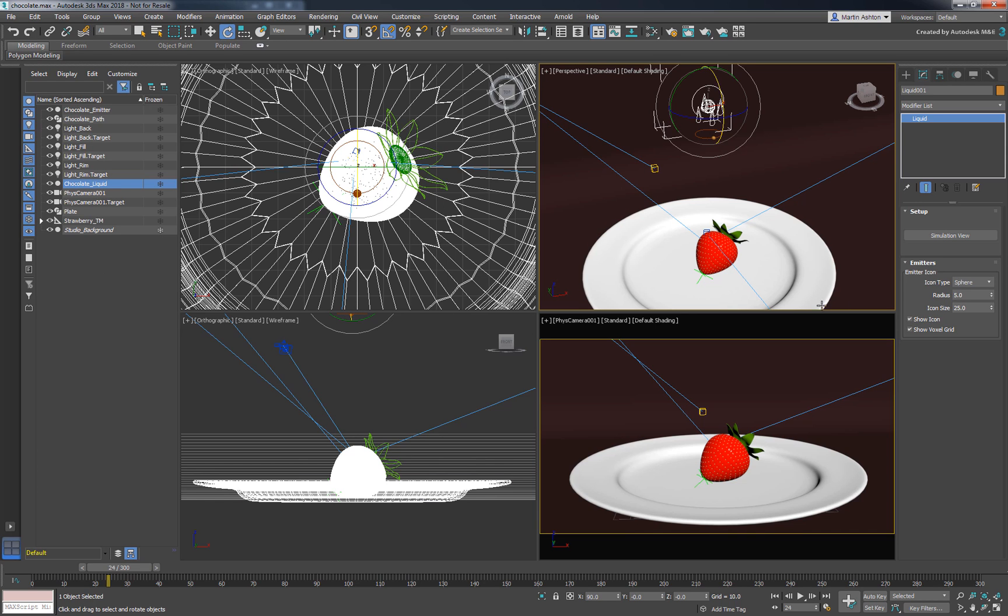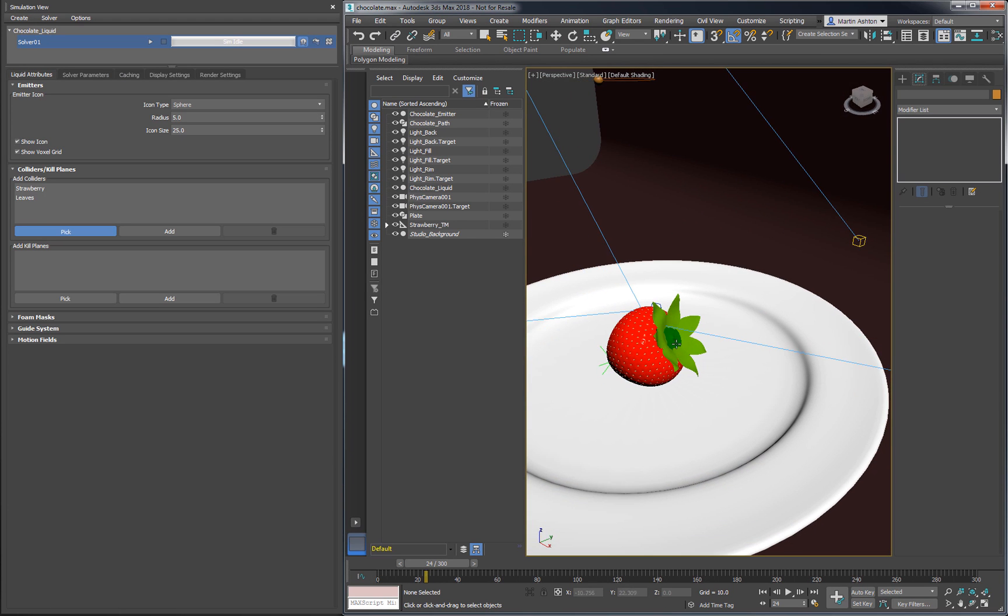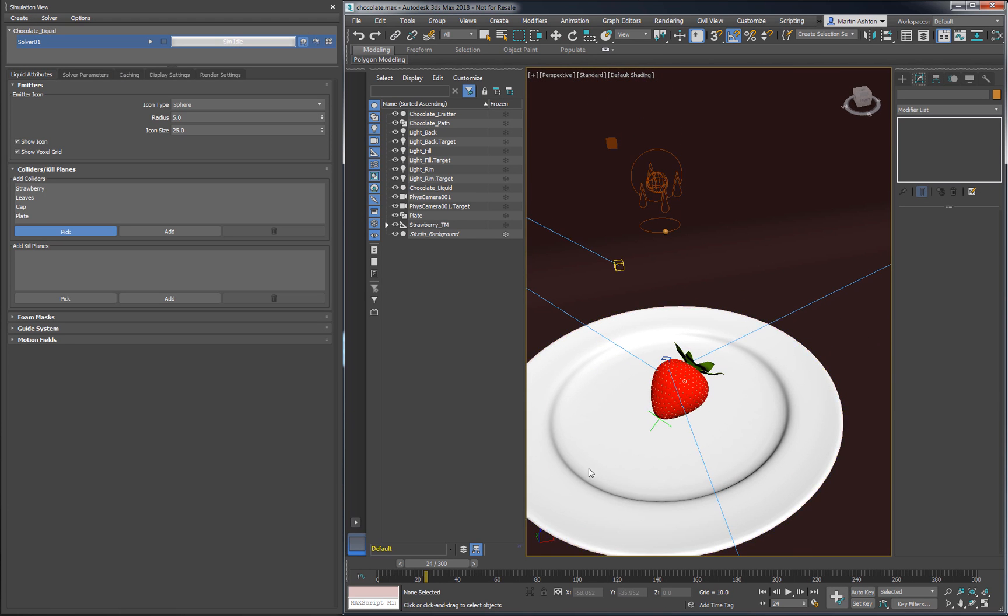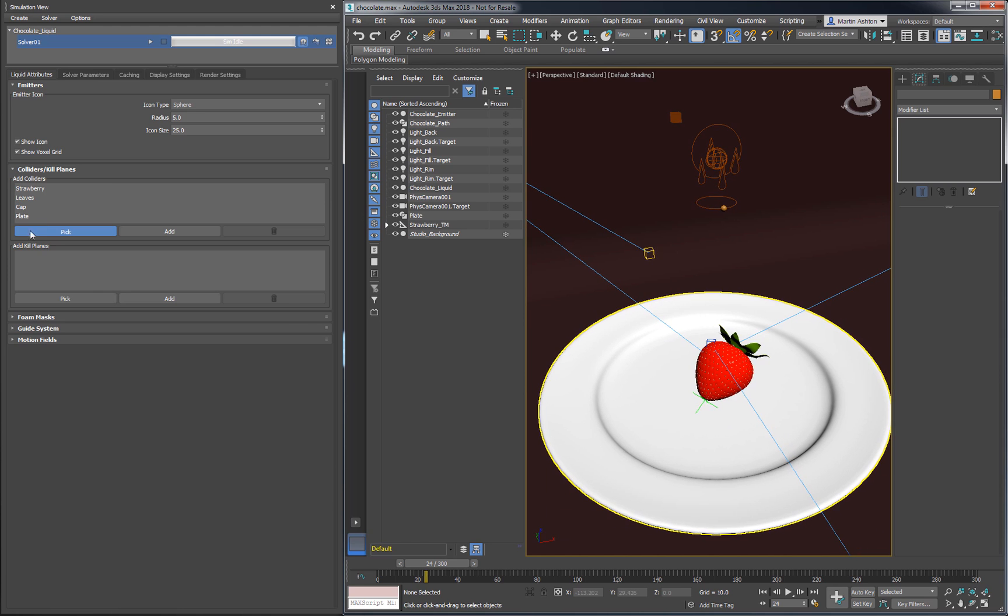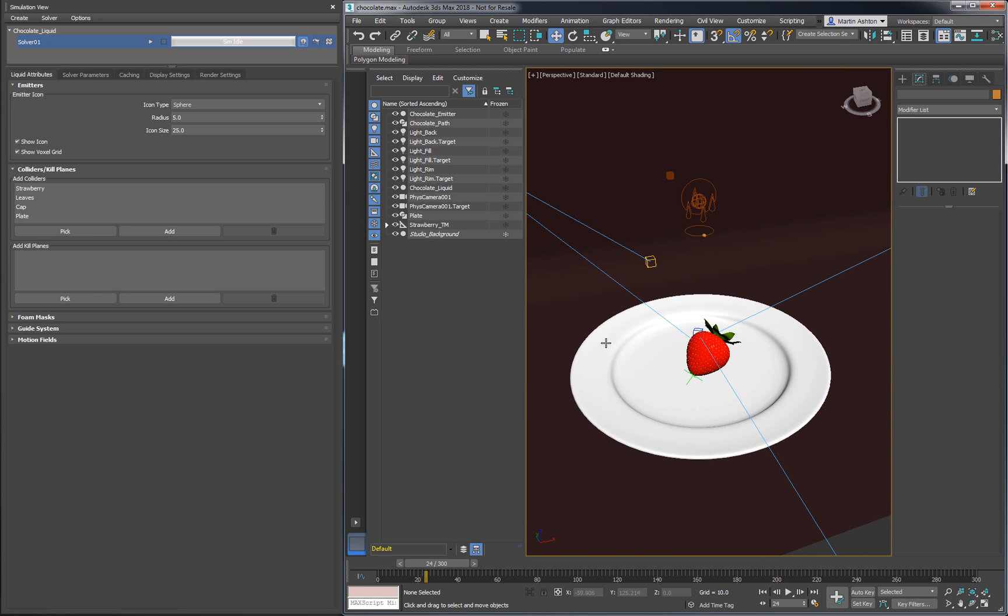Open the simulation view to add our colliders. We know we want our chocolate to collide with the strawberry, the leaves, the little cap and the plate. We also know it shouldn't be hitting the background mesh, so let's leave it out to streamline our simulation.